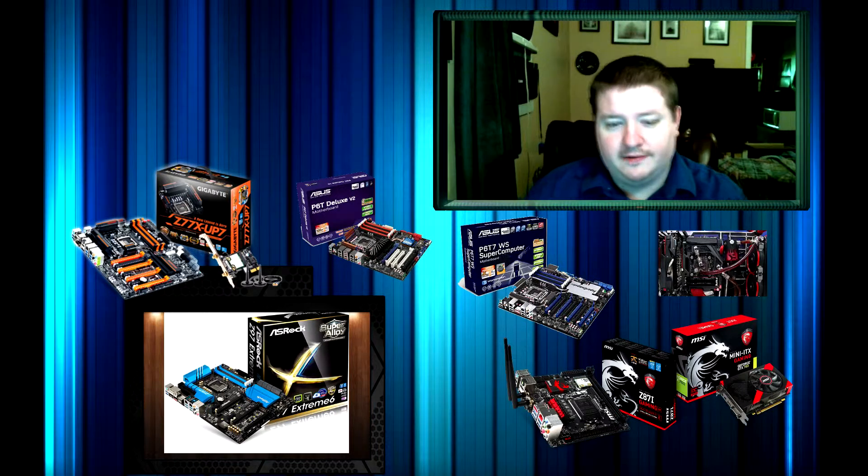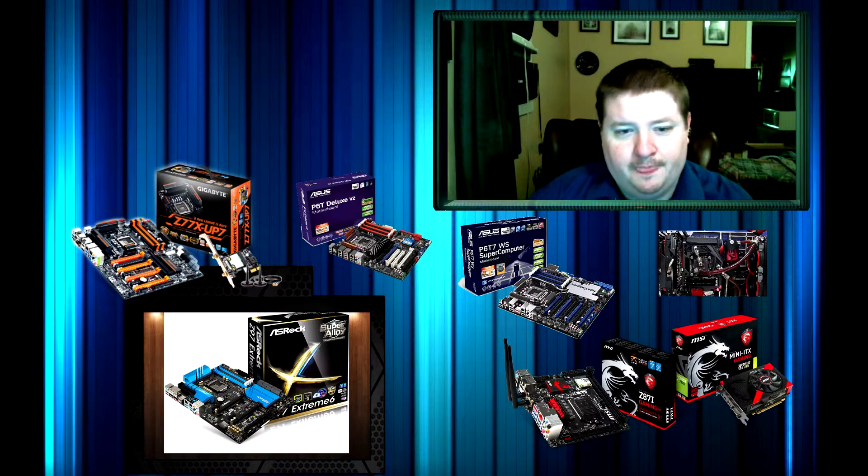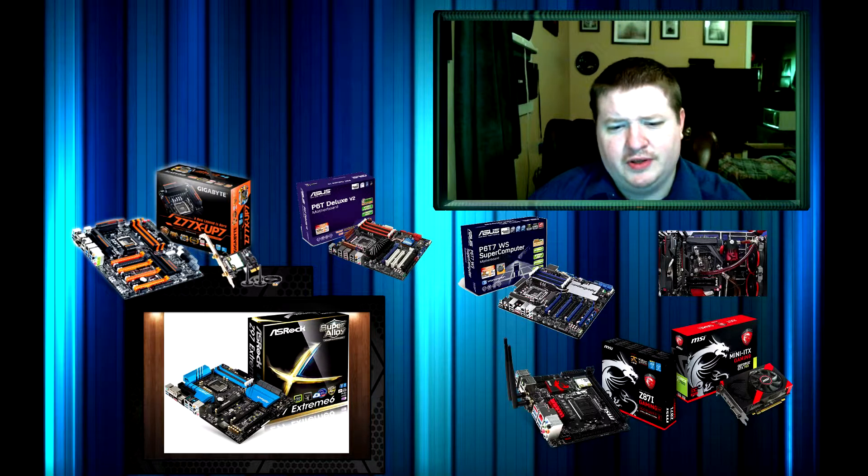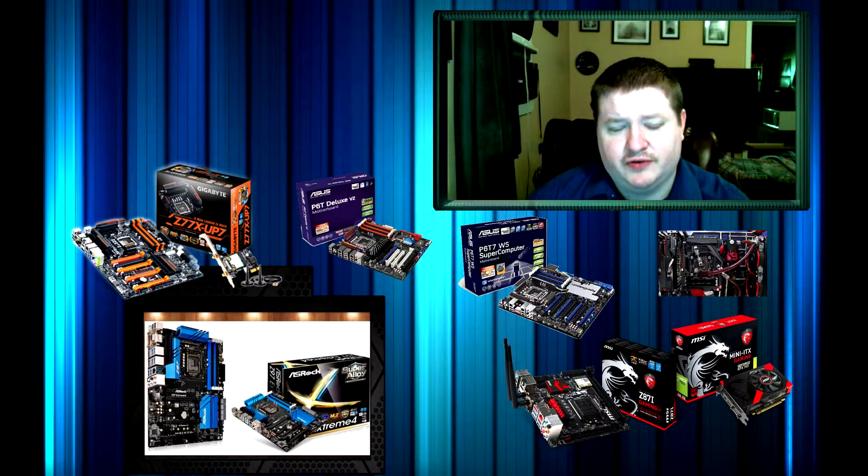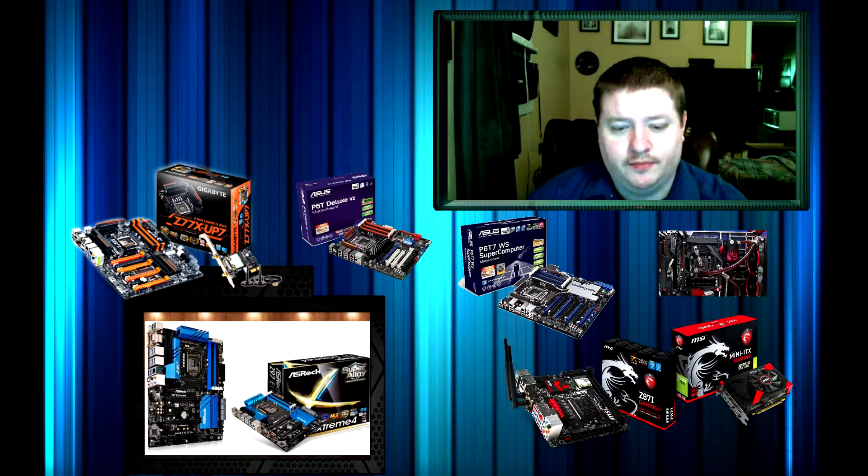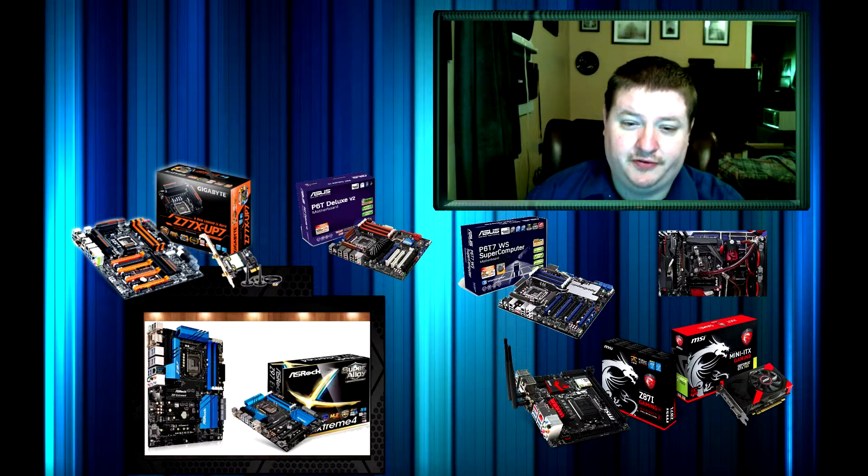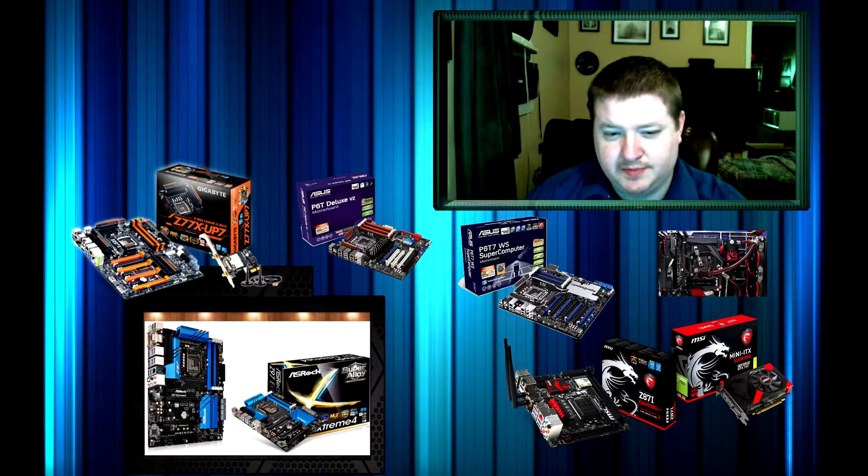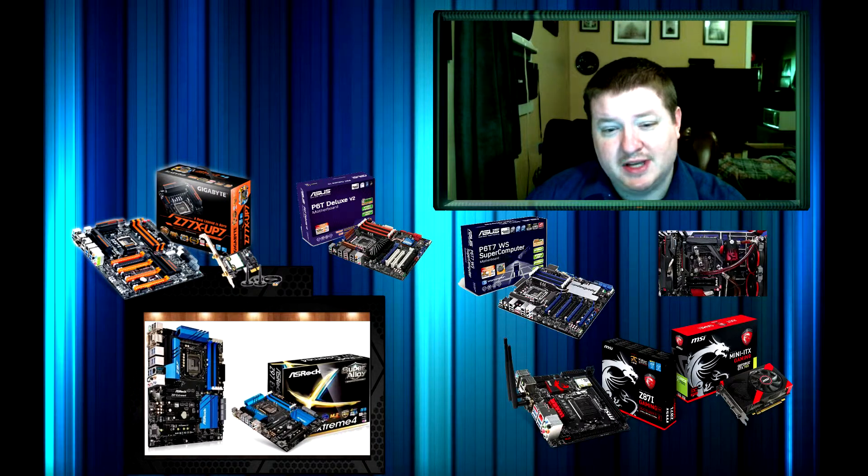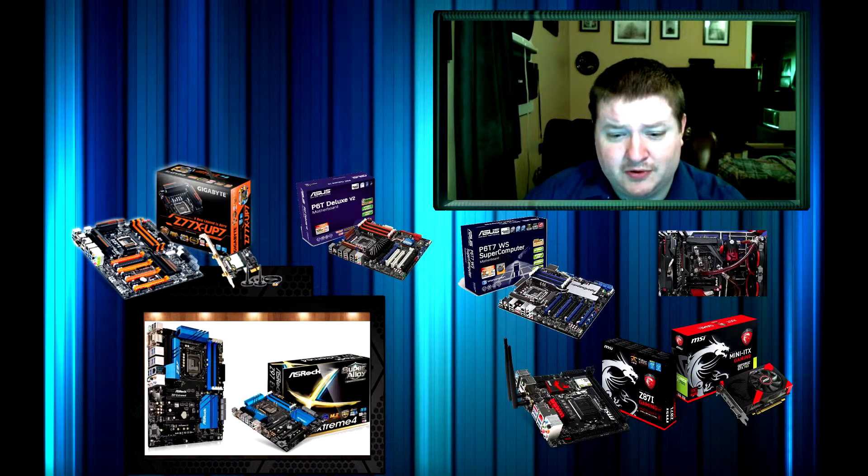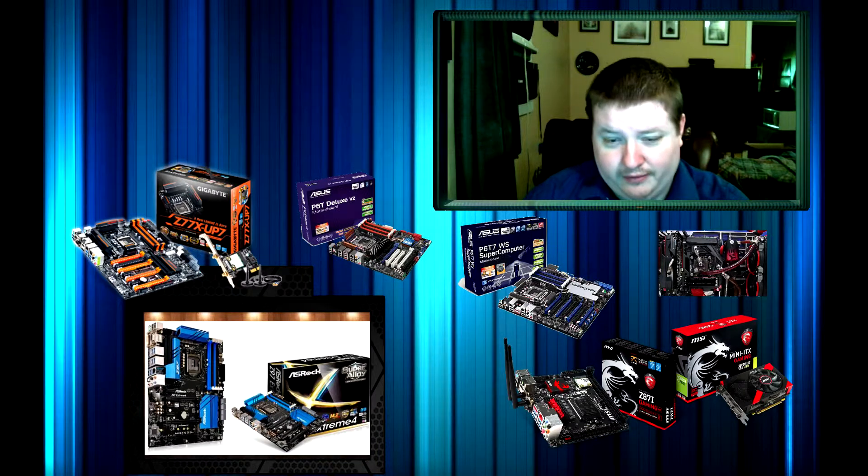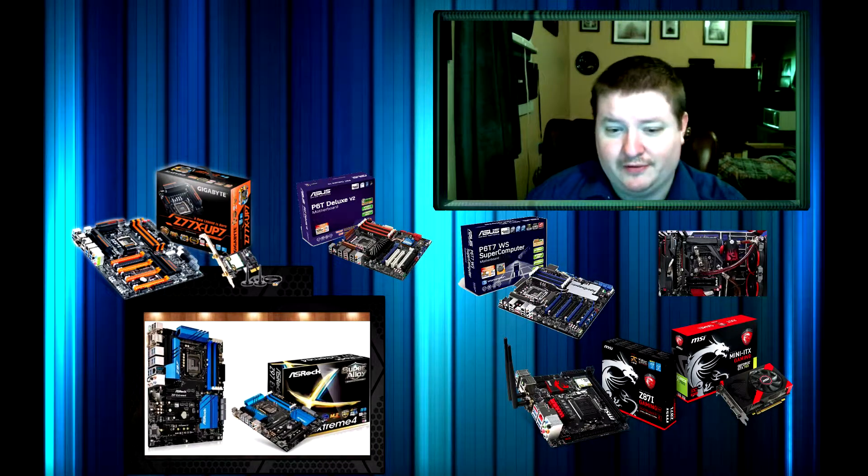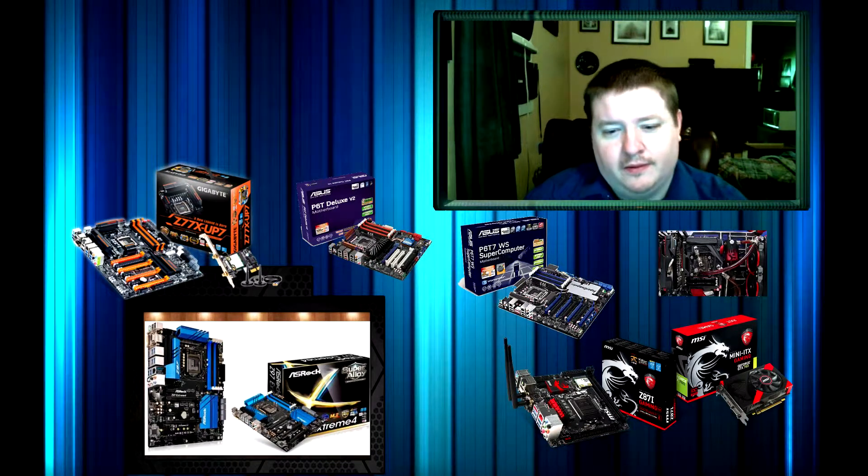Another one really is the ASRock Z97 Extreme 4. It's only $140 and it doesn't have as many bells and whistles as the Extreme 6, but it's got almost all of them and it's a lot cheaper. So I can't not say that one. That's definitely going to be one of them.